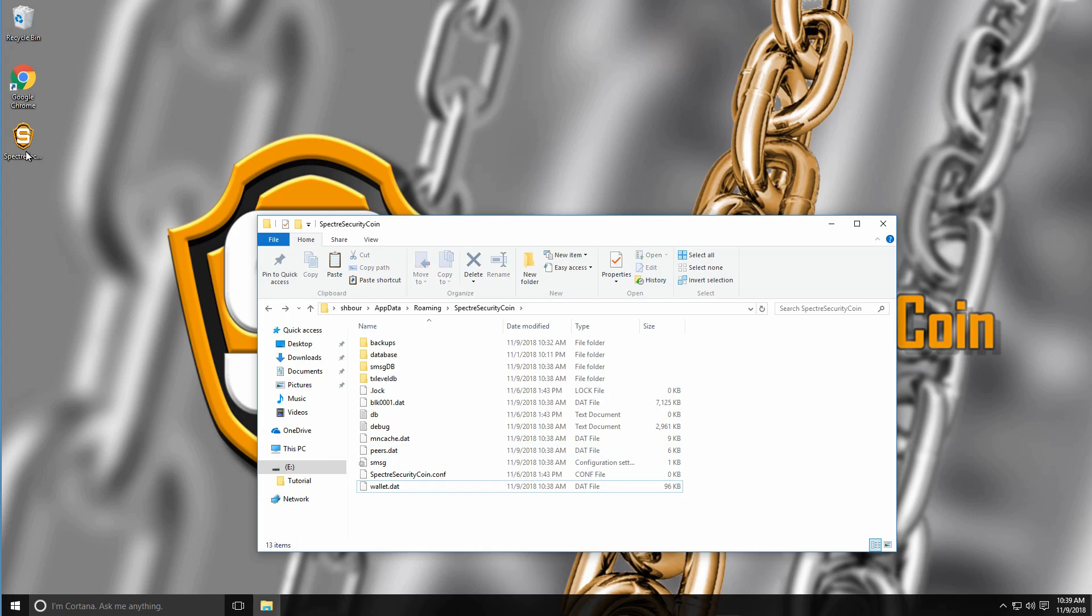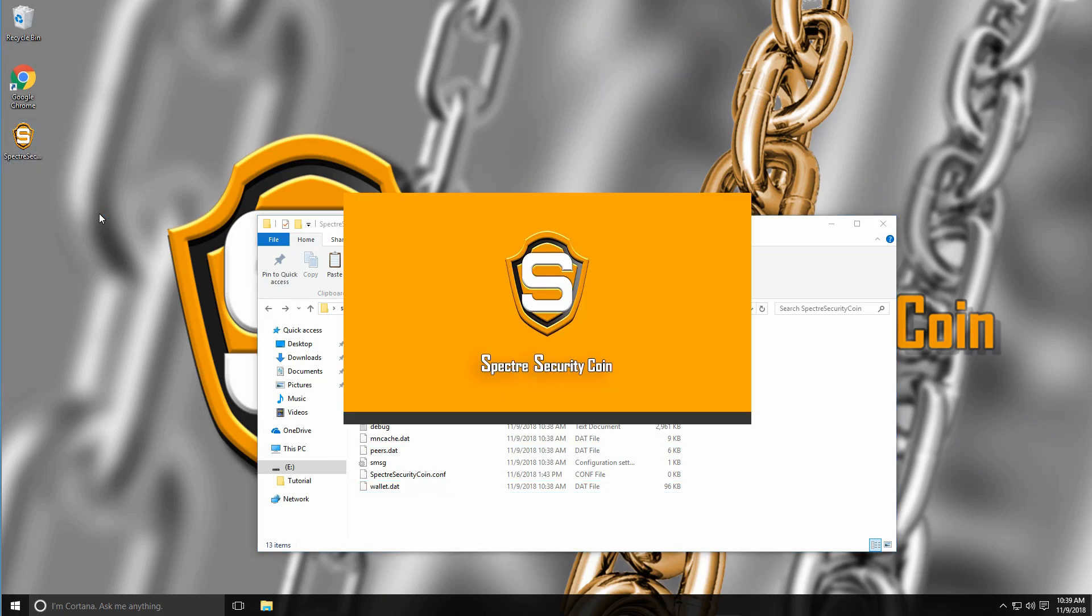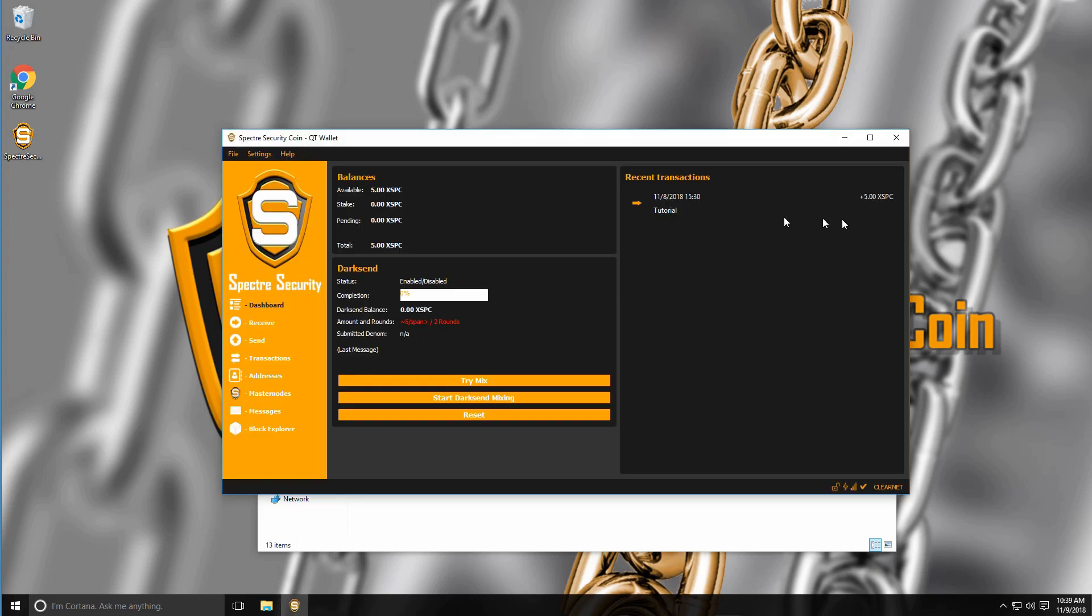From here, I'll relaunch the wallet and your coins will be recovered. And as you can see here, I've recovered all my five coins. And that's how you backup your wallet.